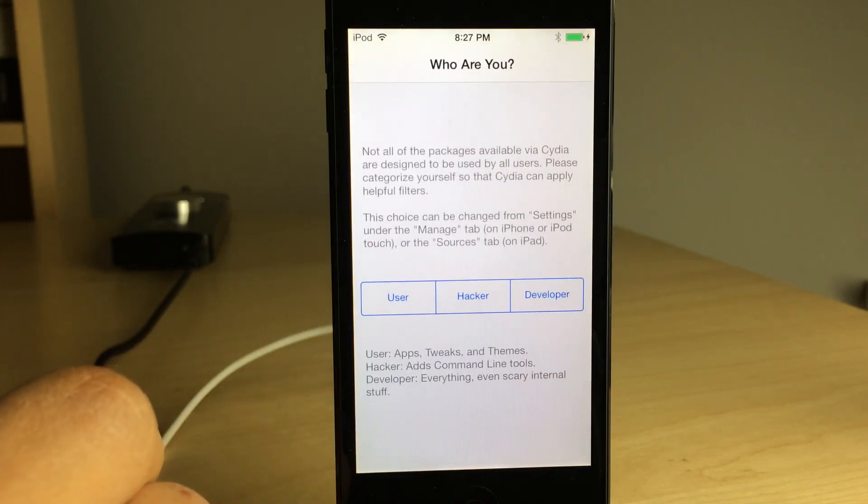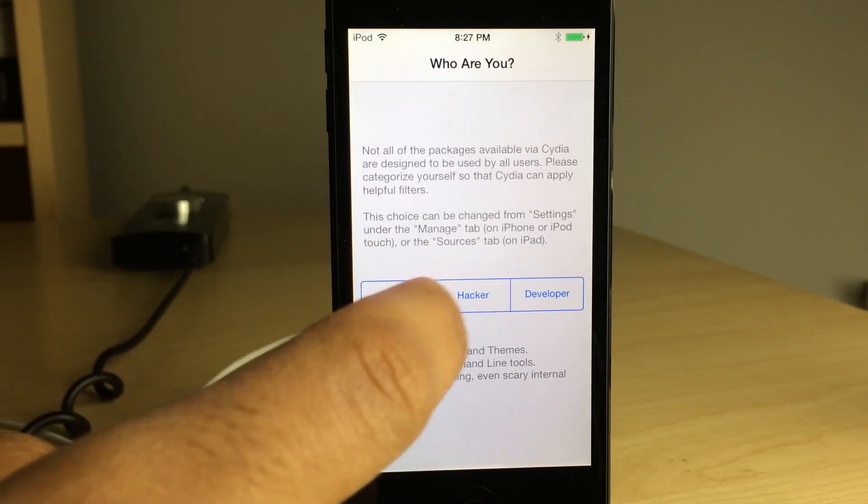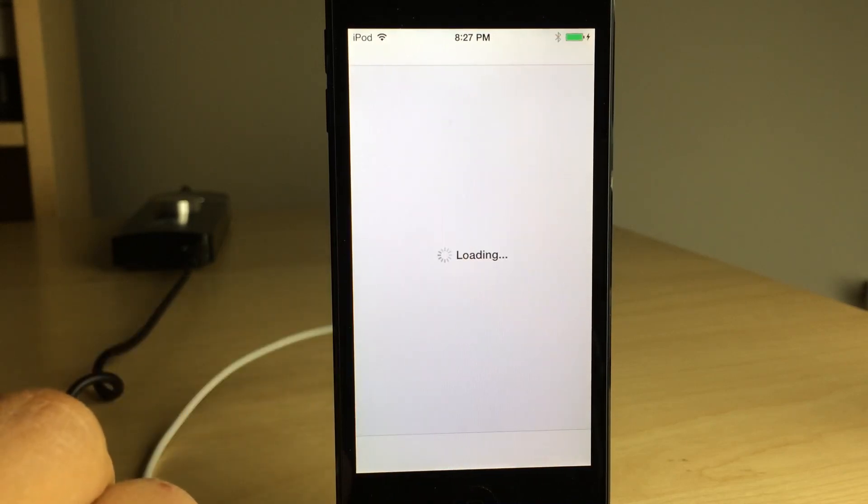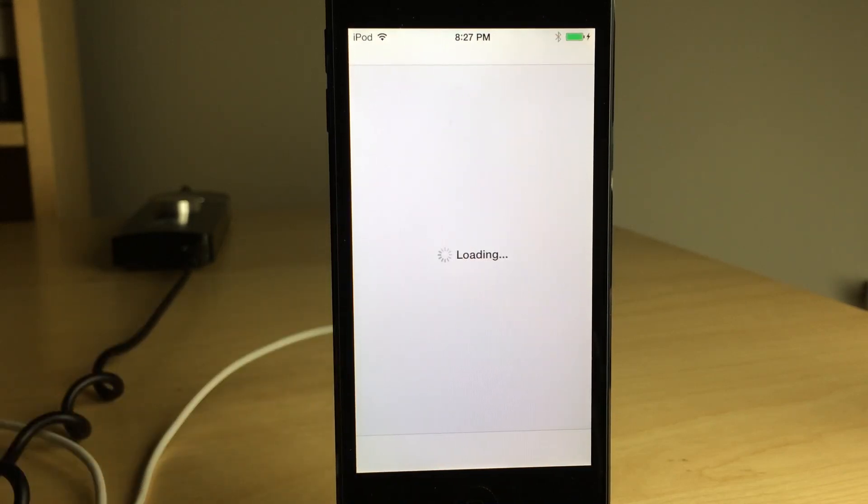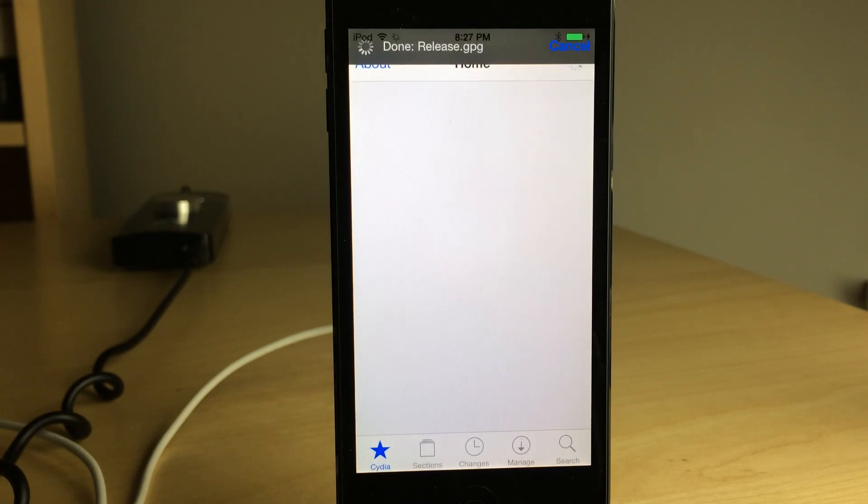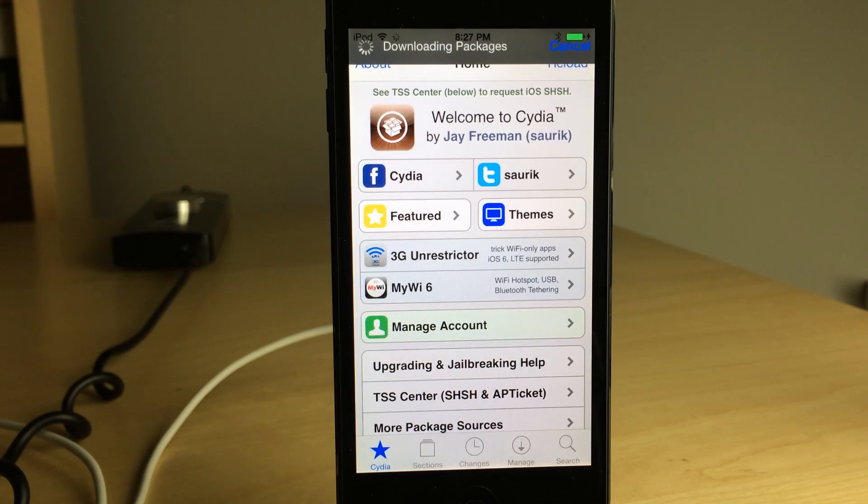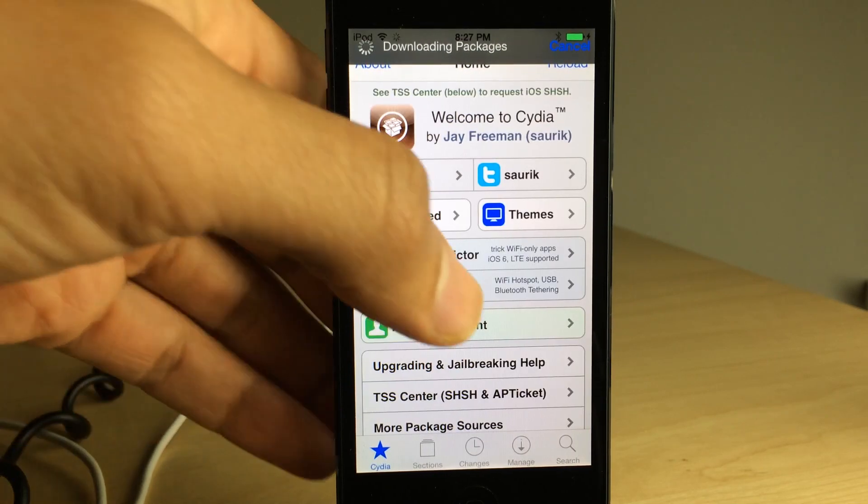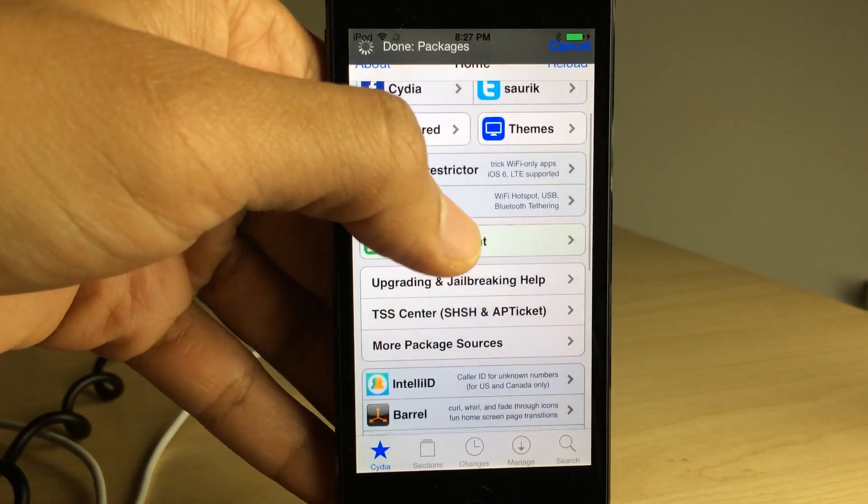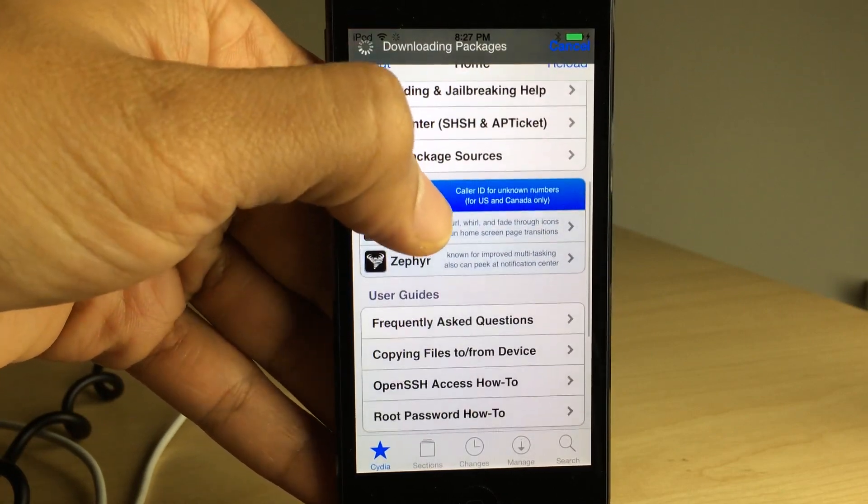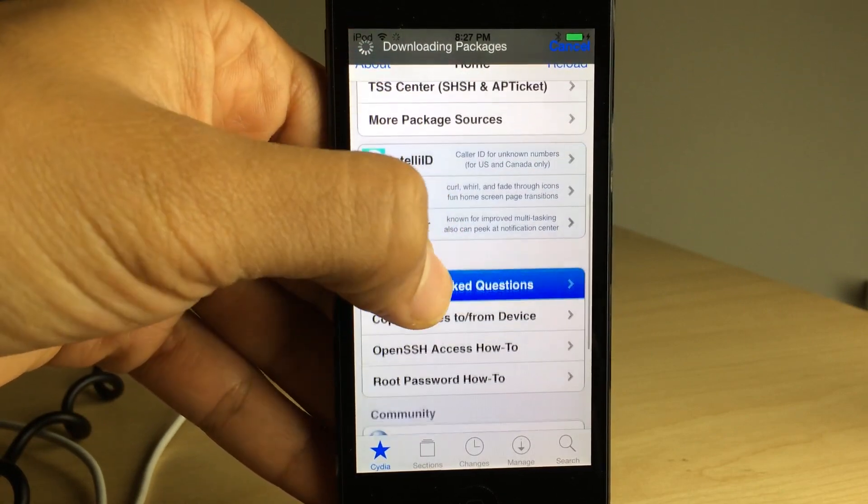And there we go, ladies and gentlemen, running iOS 7.0.6 jailbroken. And it's just that easy. And I do highly recommend that you update to iOS 7.0.6 because it does have some pretty critical security fixes in there. So you want to go ahead and upgrade. You can see at the bottom of Cydia I'm just going to jump here in just a second.